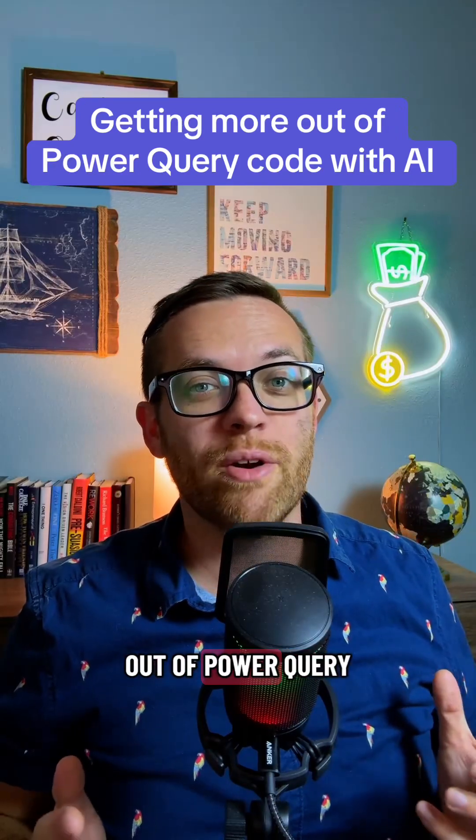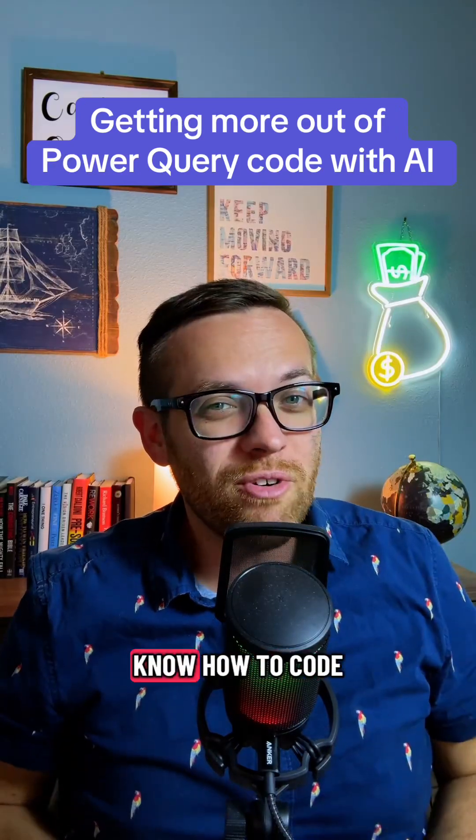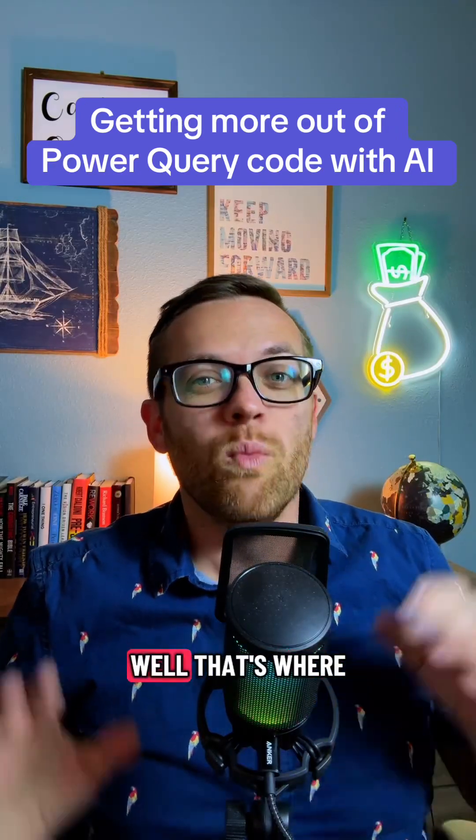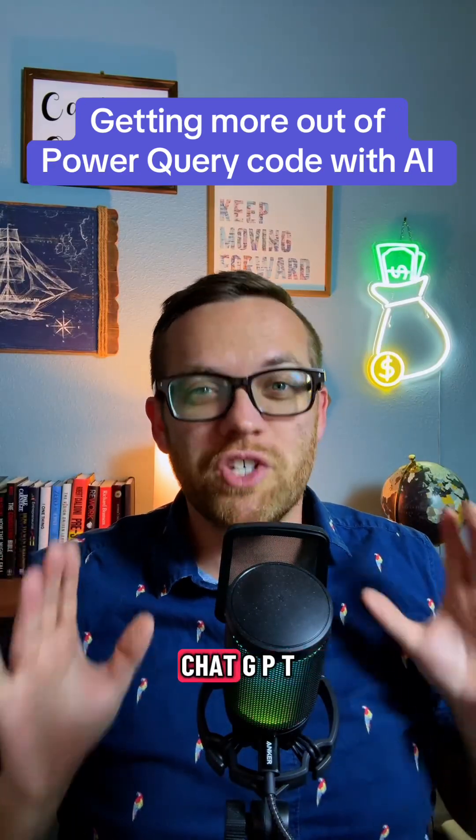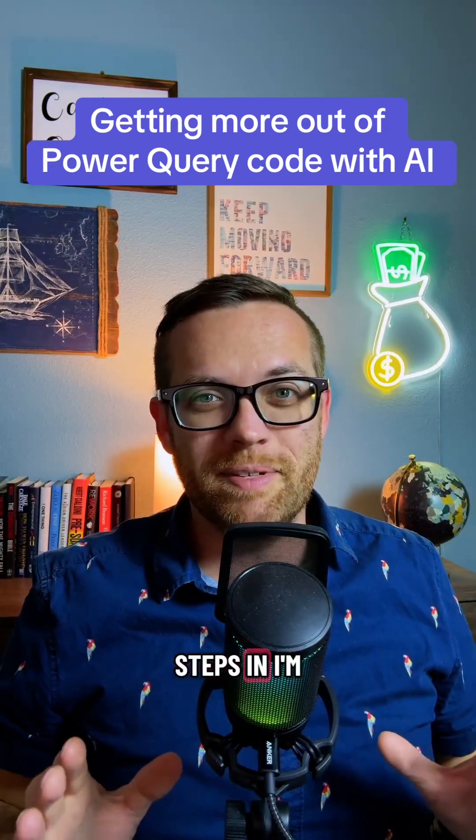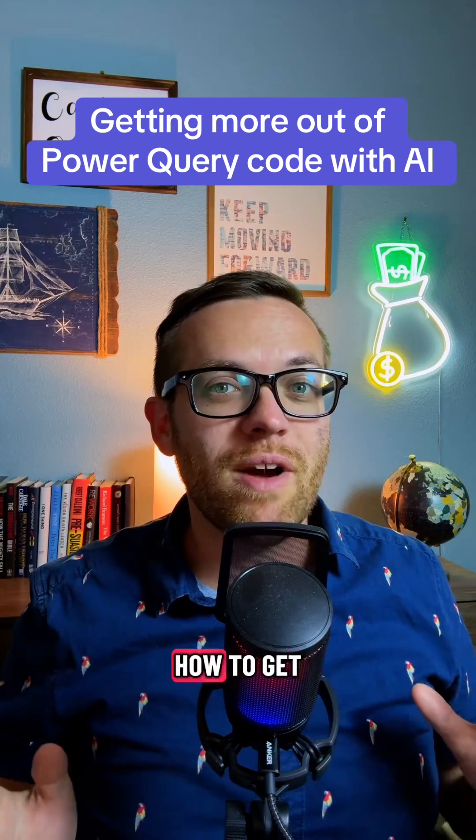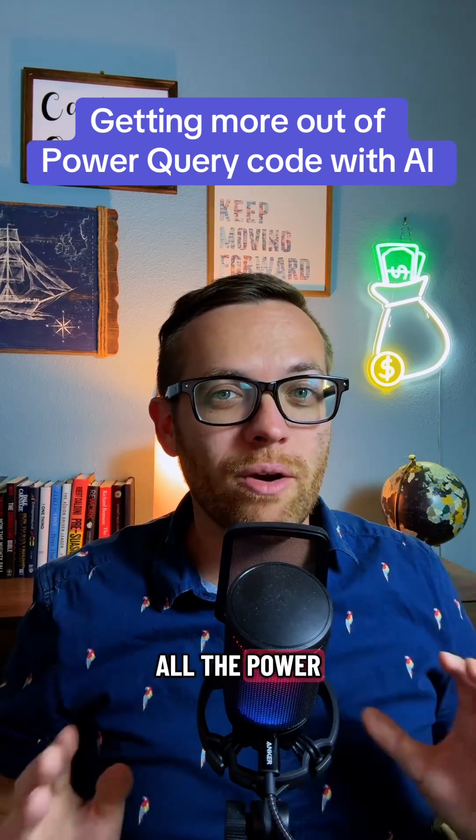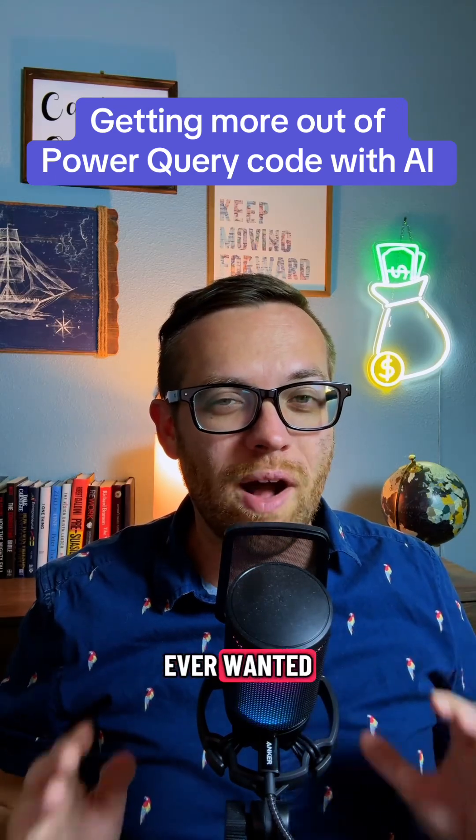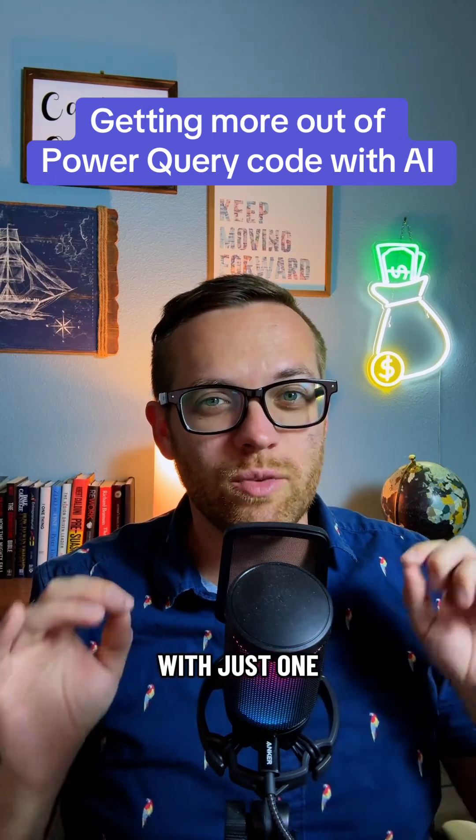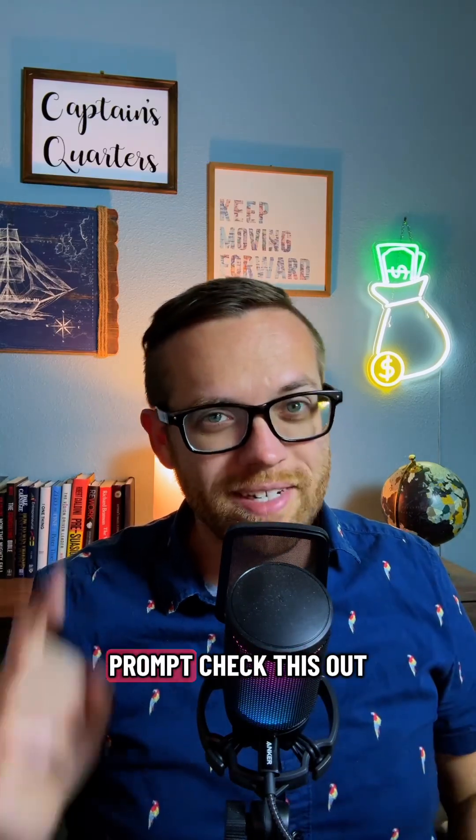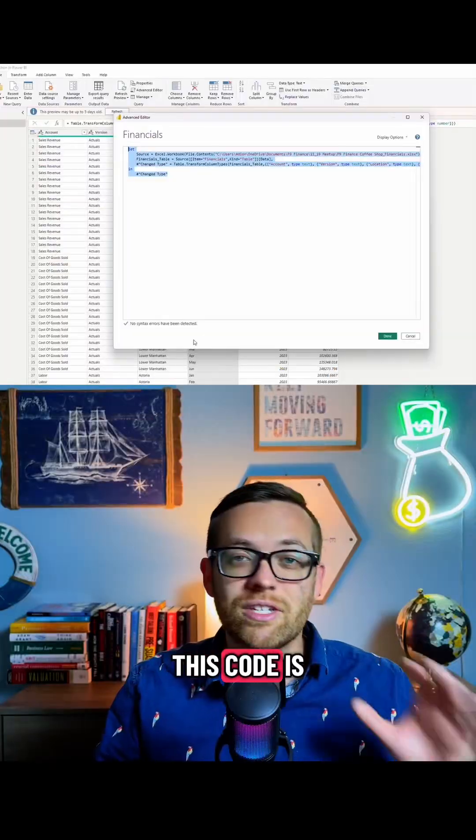So you want to get the most out of Power Query, but you don't know how to code? Well, that's where ChatGPT steps in. I'm going to show you how to get all the Power Query code you ever wanted with just one prompt. Check this out.